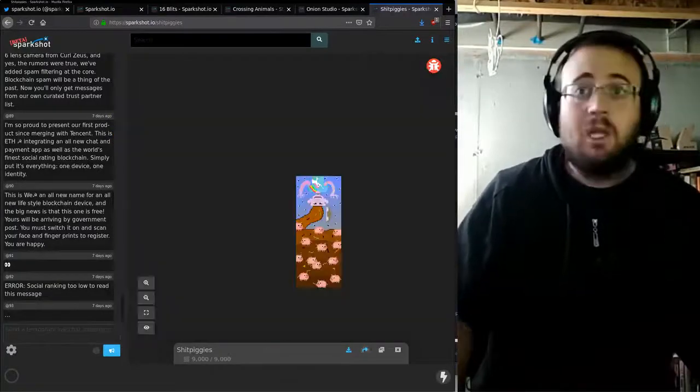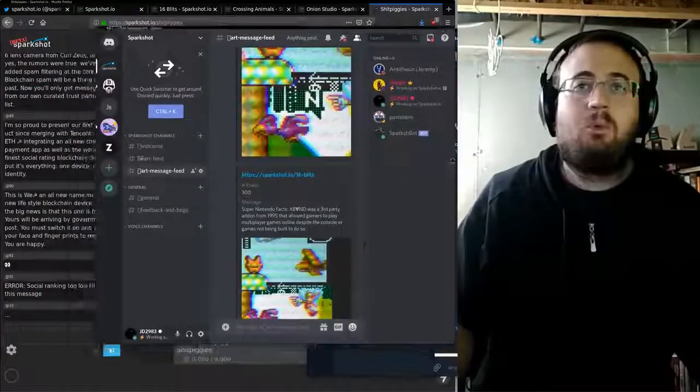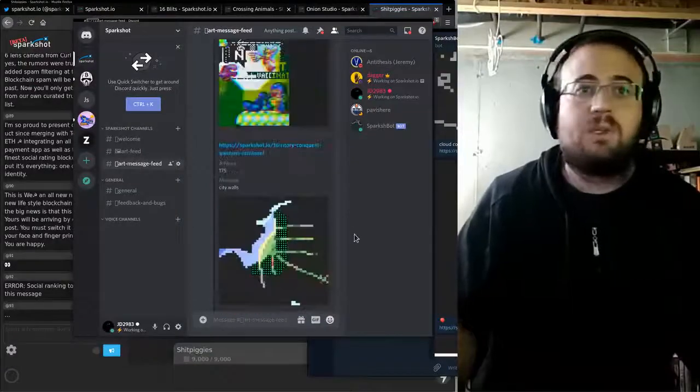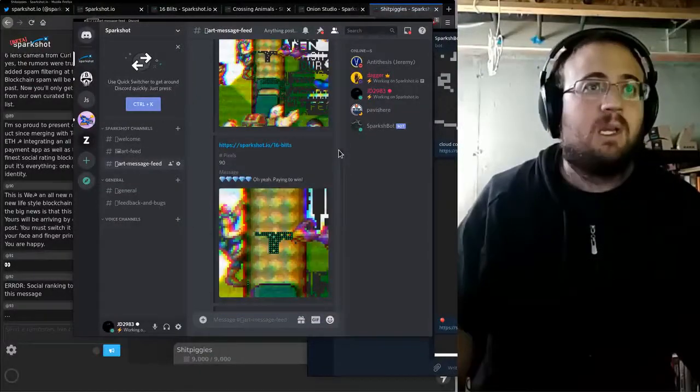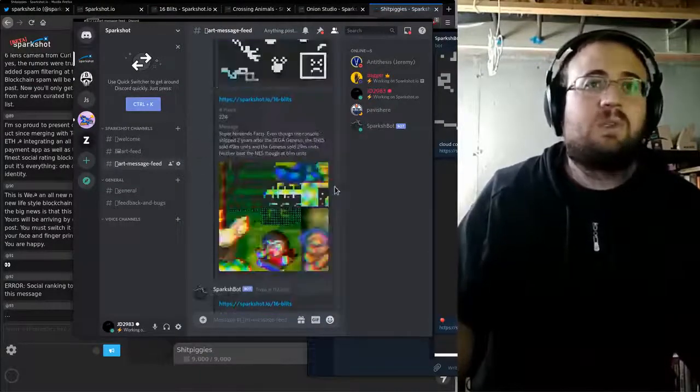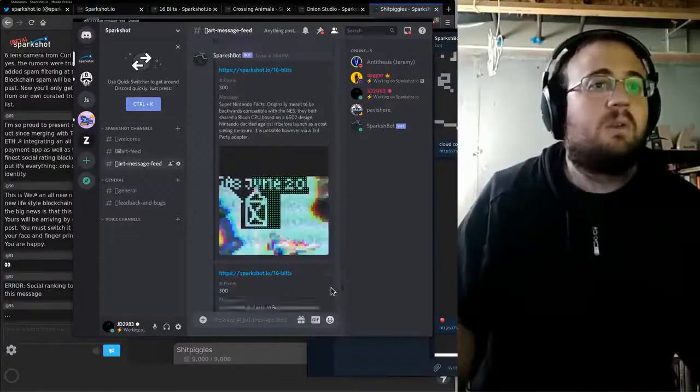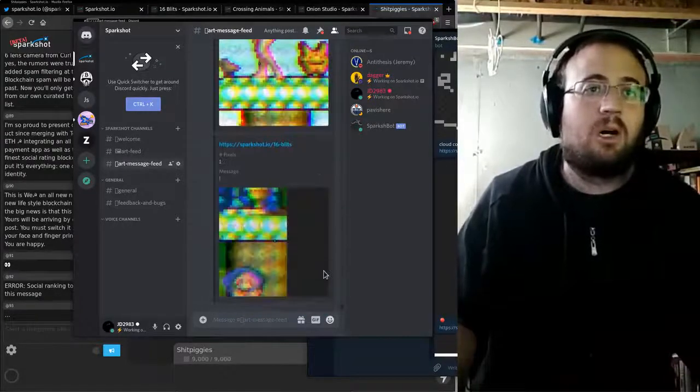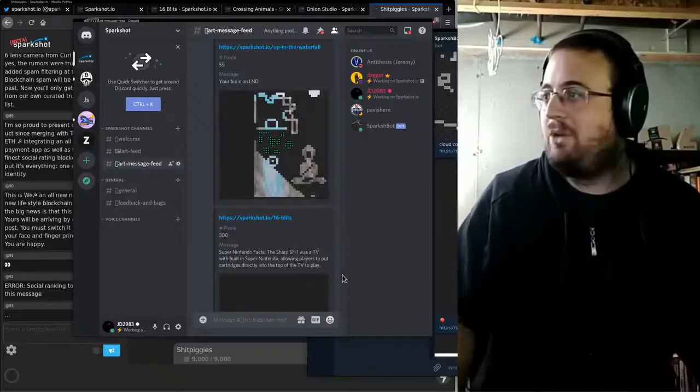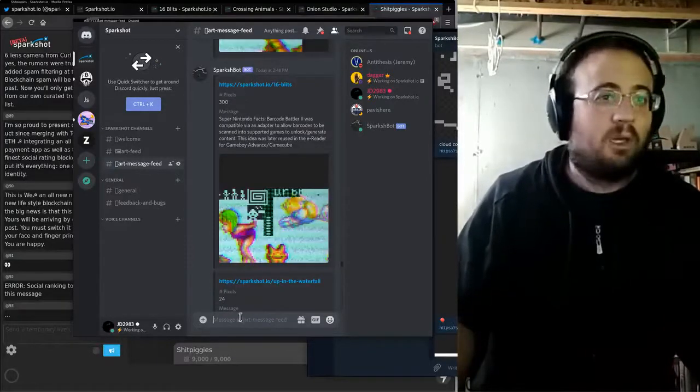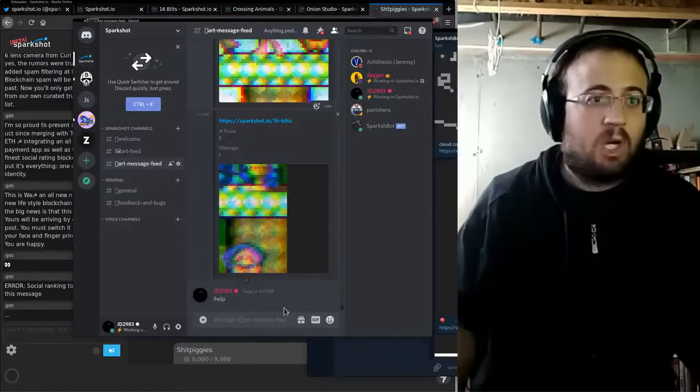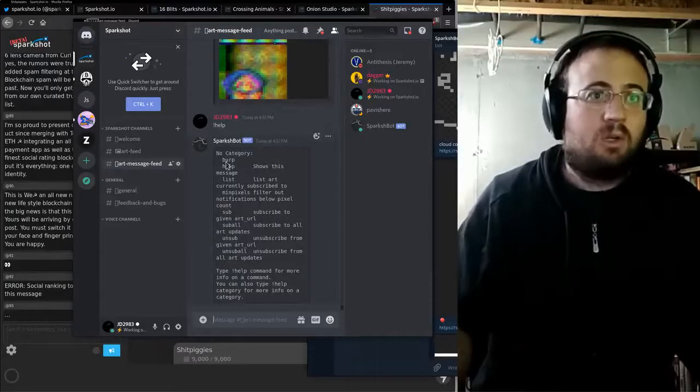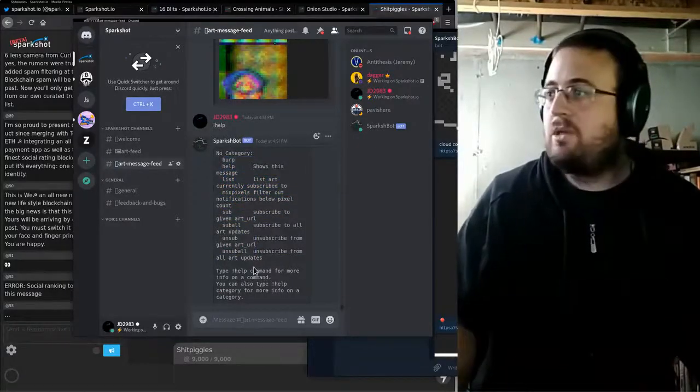New feature. The big new feature this week is we kind of had this on Telegram, but I built this into Discord as well. Every time there's a pixel purchase, it echoes it into Discord. So you can follow along and people are sending messages and riffing back and forth. The bot—if you talk to the bot, you can subscribe or unsubscribe.